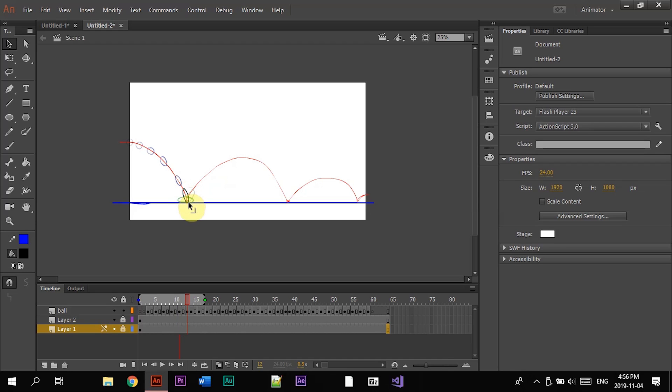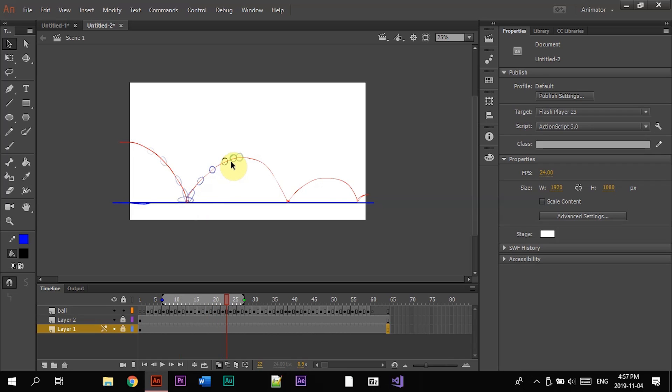That's ease in, ease out. It gets bigger, bigger, it hits the ground, squash and stretch. Then it stretches. The distance gets smaller and smaller as you get towards the peak of the ball or the bounce.